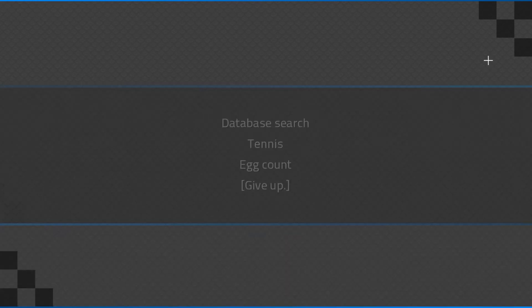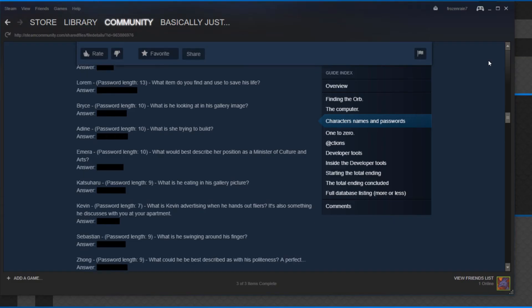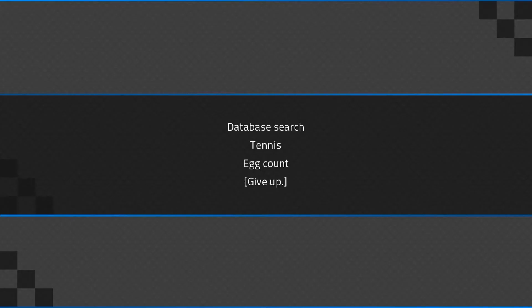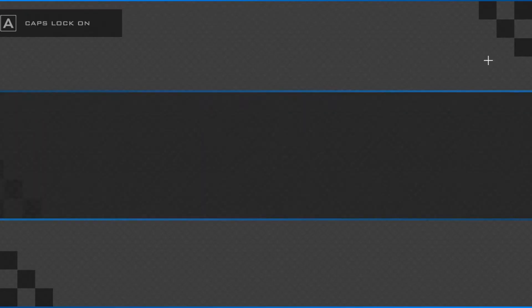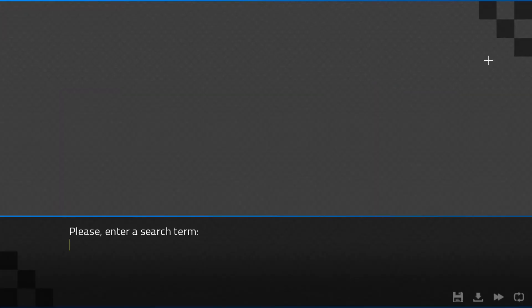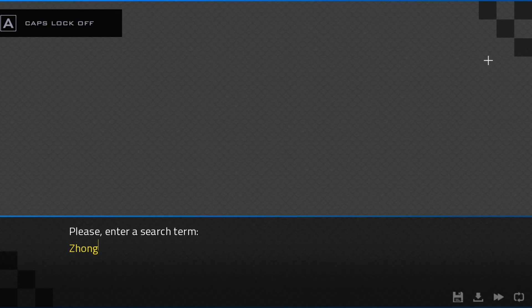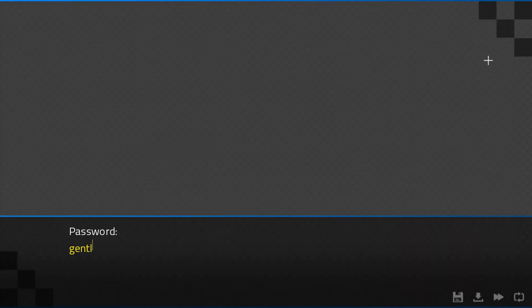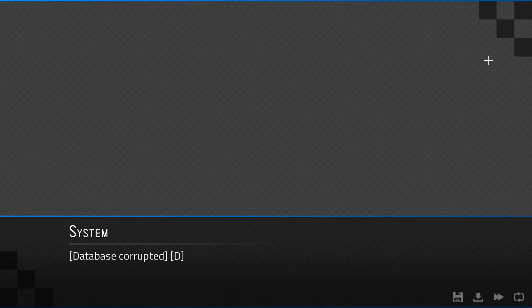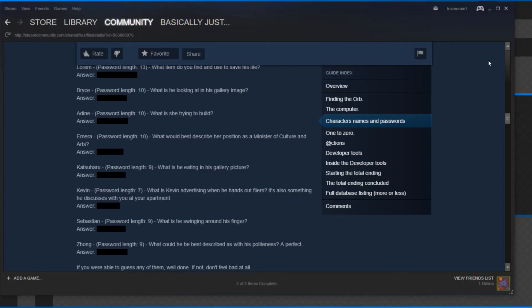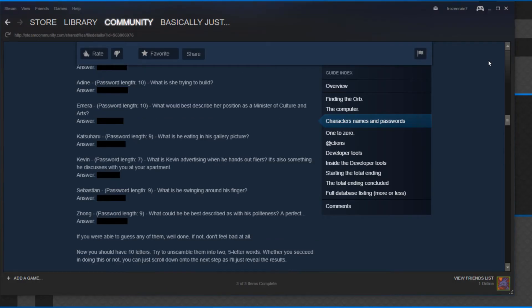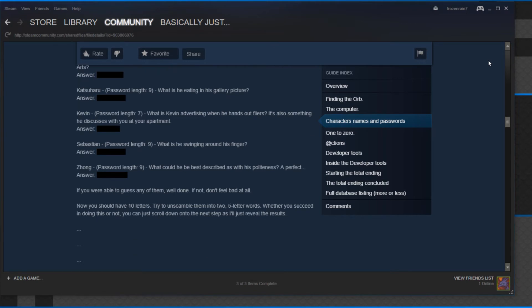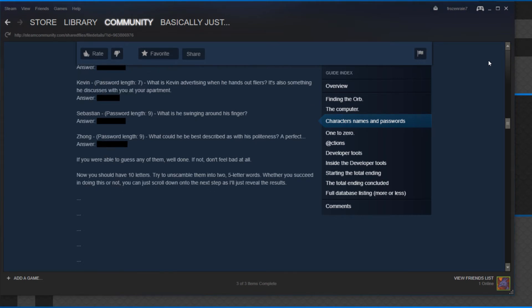Is this an anagram we need to sort out? Zong. And his was... What could he be best described as with his politeness? A perfect gentleman. D. Now what? Now you should have ten letters. Try to unscramble them into two five-letter words.